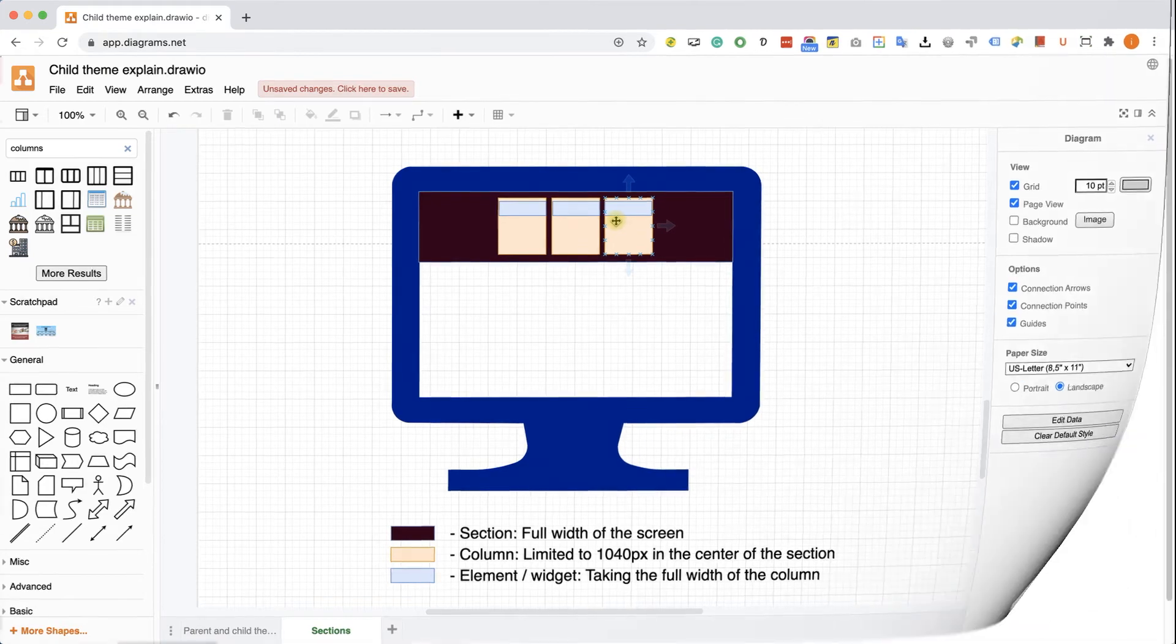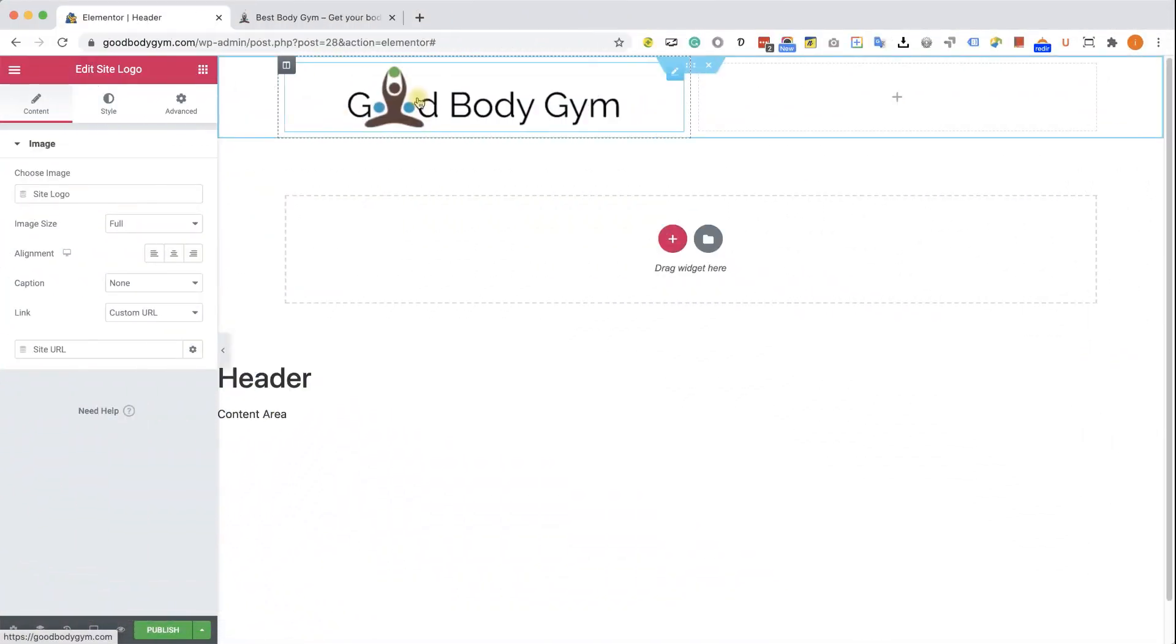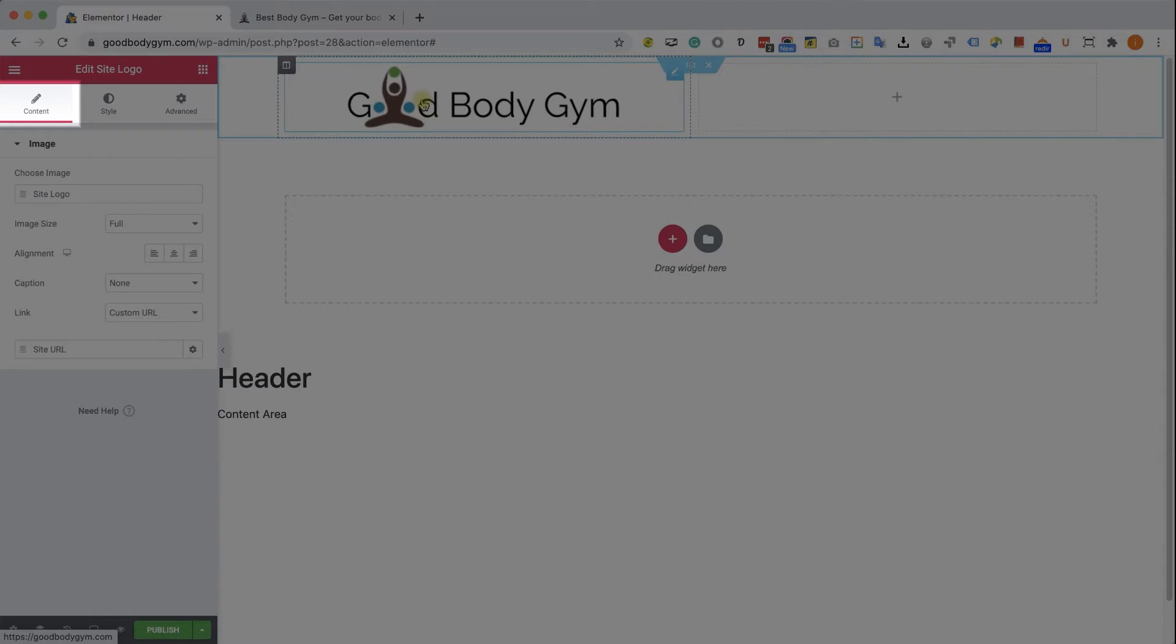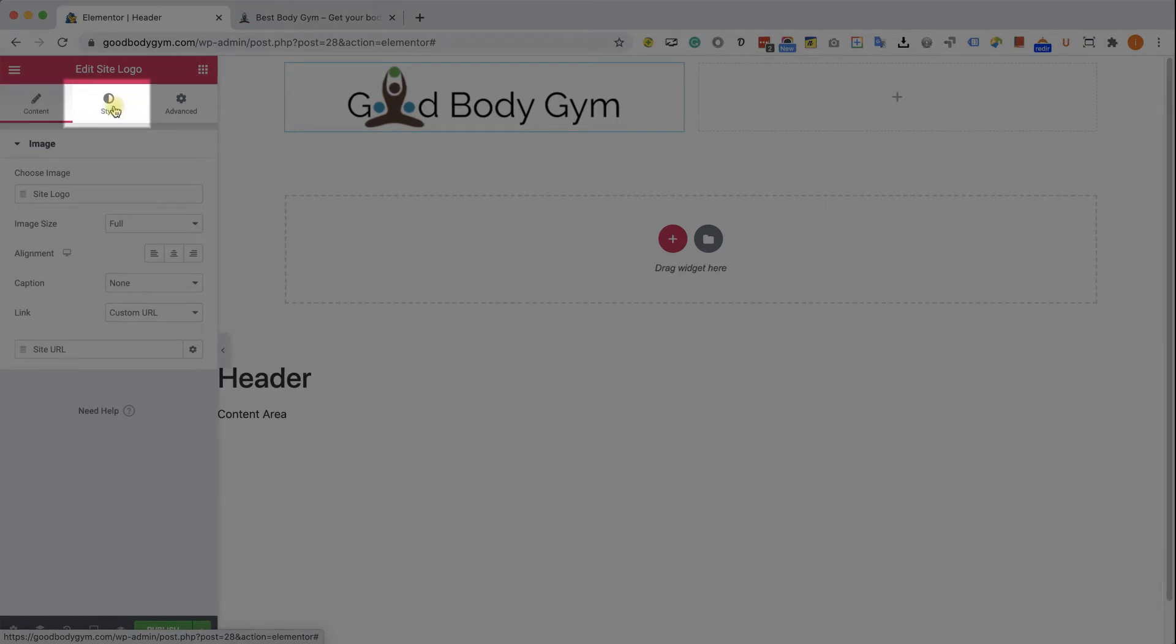Back to Elementor, every widget has three different tabs. The content tab is in charge for the content of the widget. Because every widget has a different content, the options inside this content tab are different from one widget to another. From the style tab, we can control the appearance of the widget. For example, we can change the text color, the text size, the line height, the background color, the border color, etc. And in the advanced tab, we have options that doesn't fit the other two tabs.